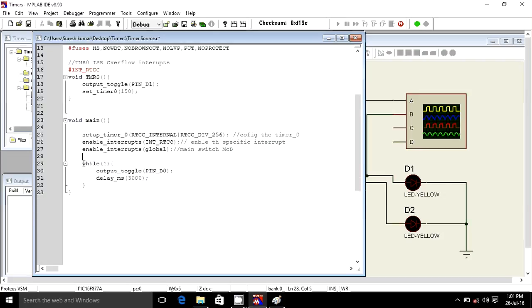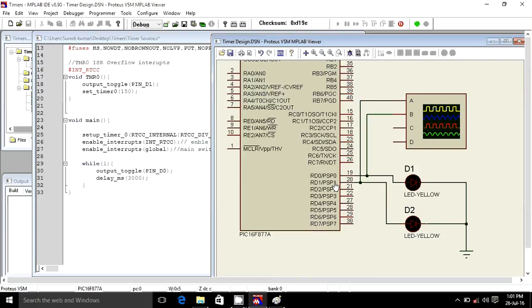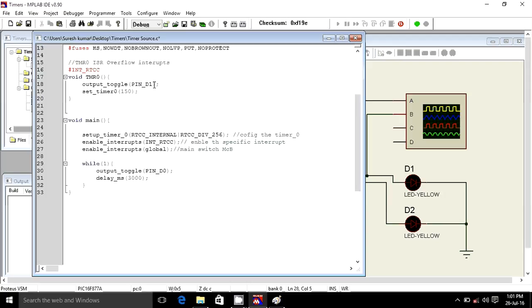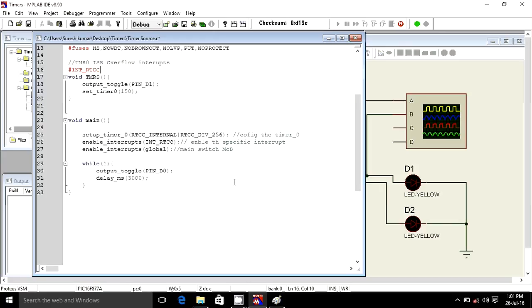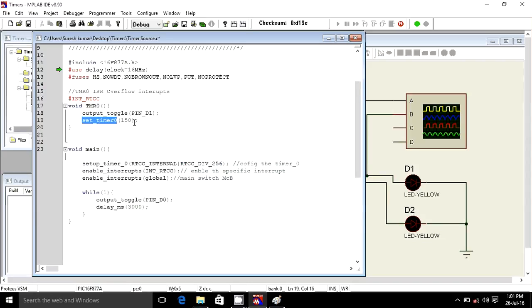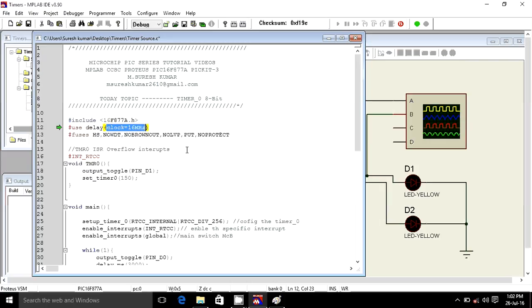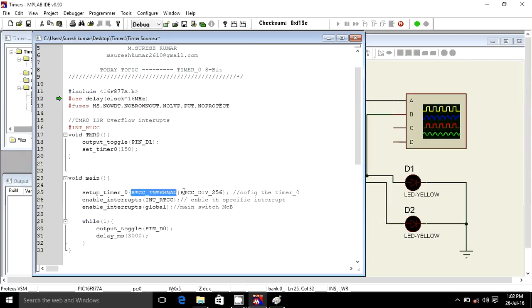I am toggling pin D0 every 3 seconds — 3,000 milliseconds. D0 is connected with D1, and my D1 pin is connected with an LED. This is our ISR — interrupt service routine — and this is the main loop LED. This is just polling and this is our overflow interrupt indicator. These are all the parameters: this is called prescaler, and this is called initialize — we can initialize from 0 to 256. These are our four parameters.